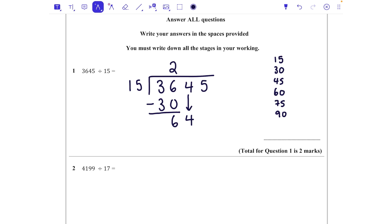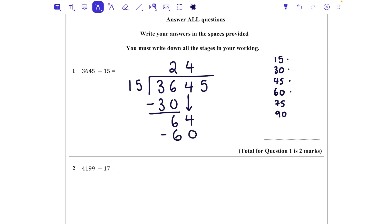We're then going to bring down the next number and say: how many 15s go into 64? We can see from our times table at the side that that fits in four whole times — one, two, three, four. So we're going to say it fits in four times and take that 60 away, which leaves us with four.